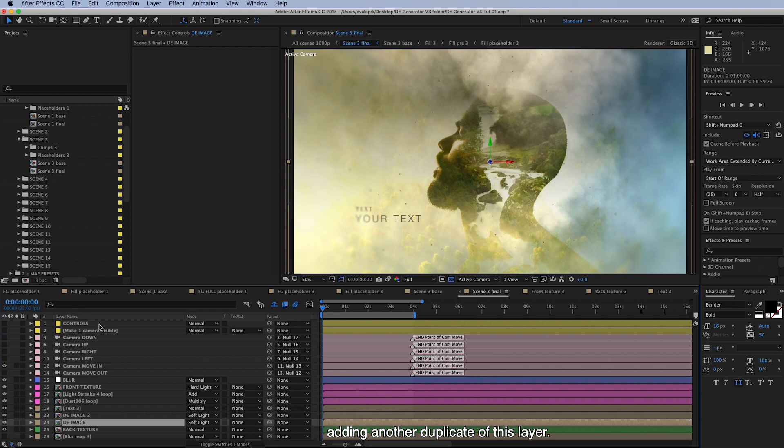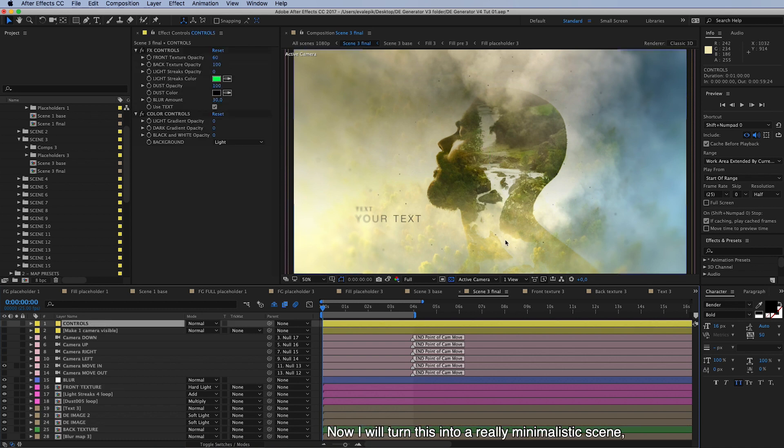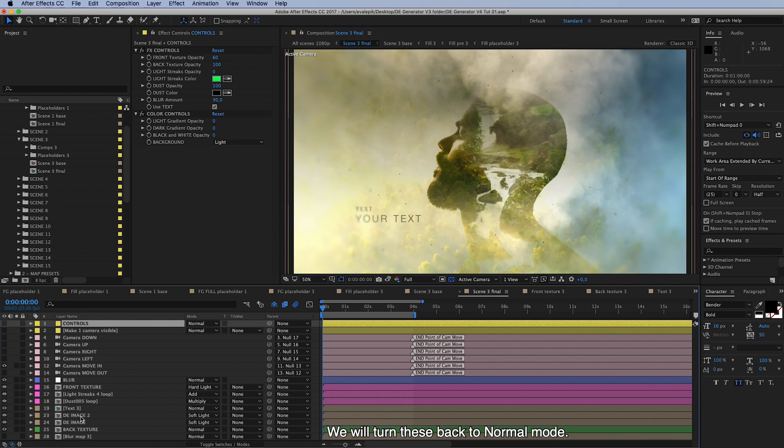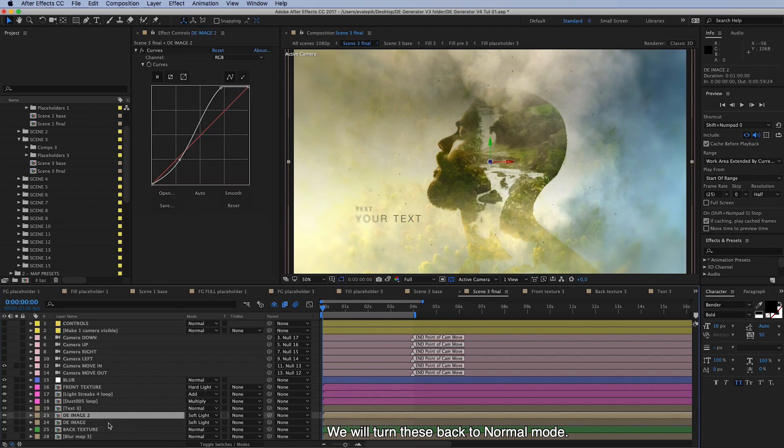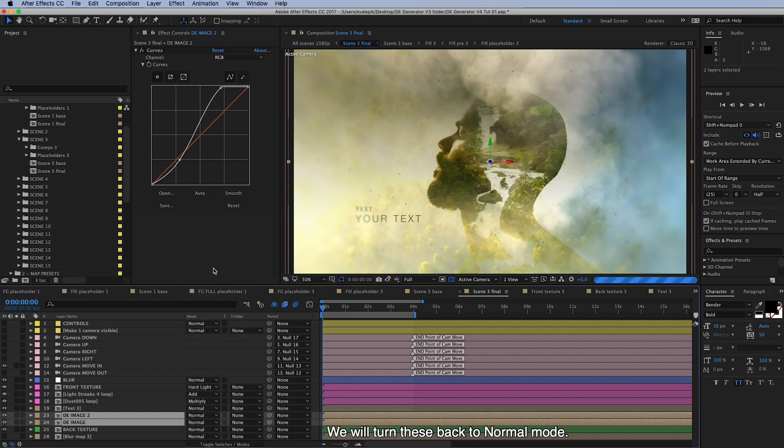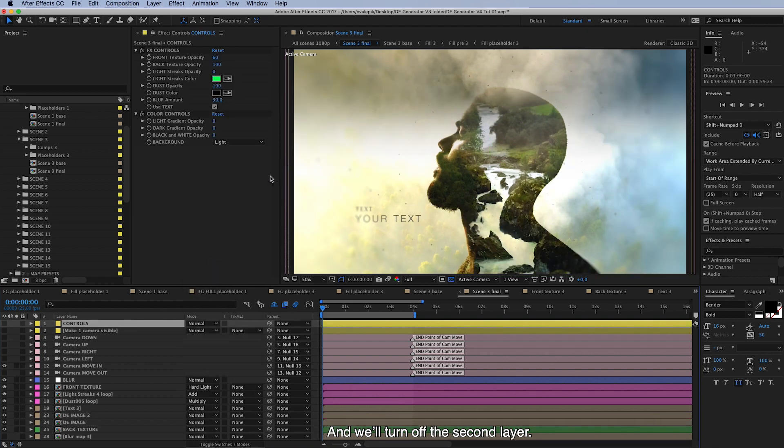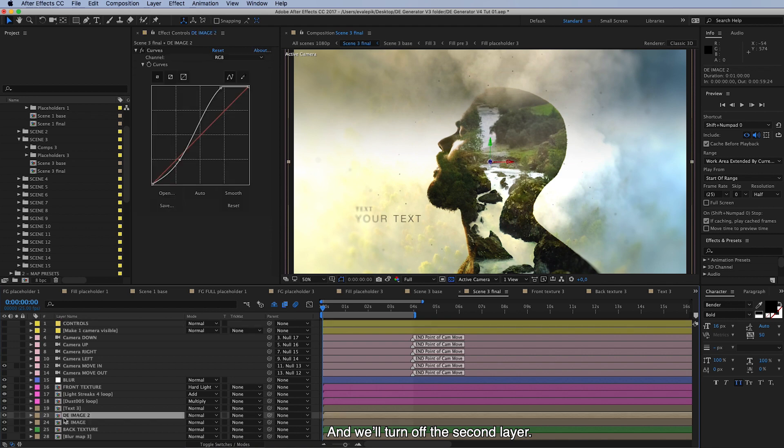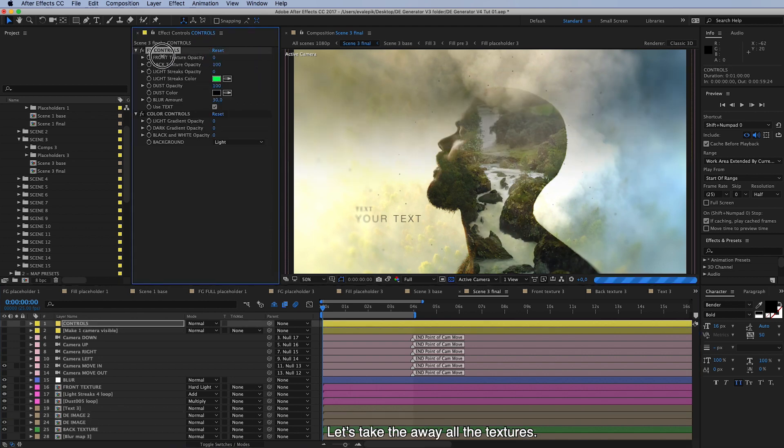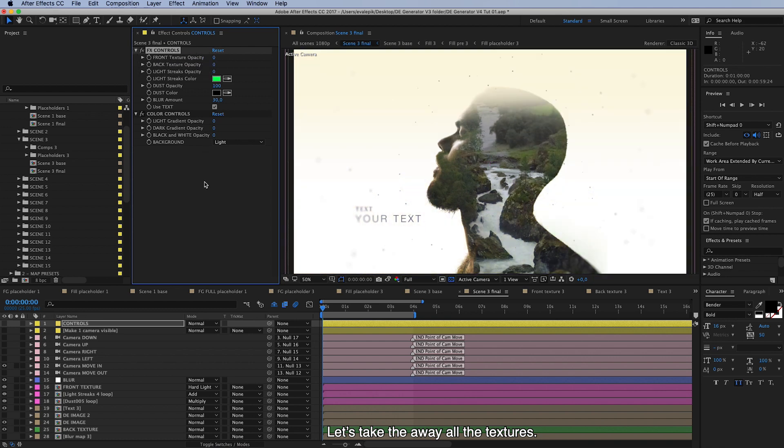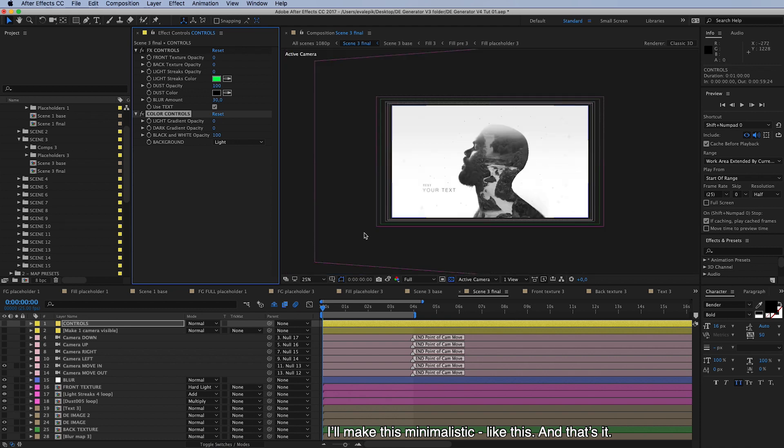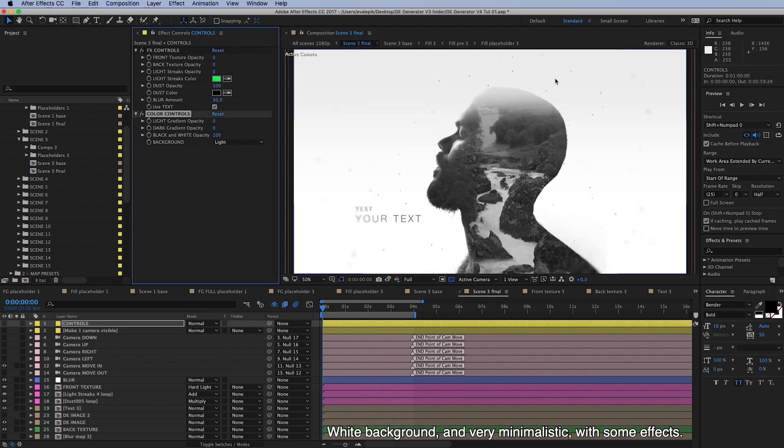And now I will turn this into a really minimalistic scene just to show you how easy it is to change the overall look of the scene. And we will turn this back to normal and we will turn off this second layer and let's take away all the textures and make this really minimalistic, like this, and that's it. Here we have white background, minimalistic, some little effects.